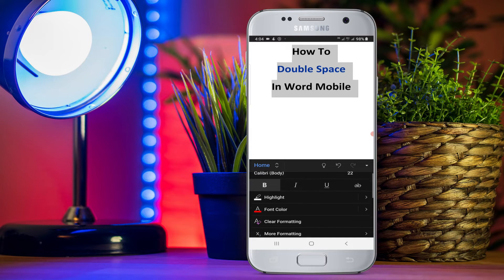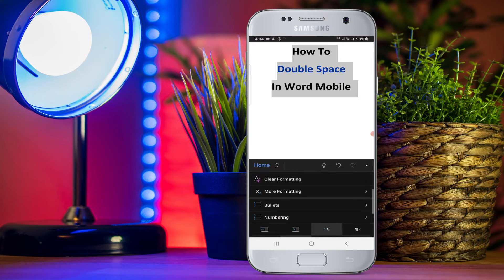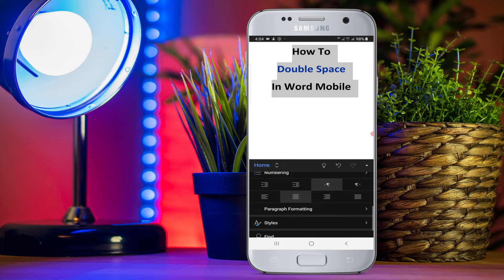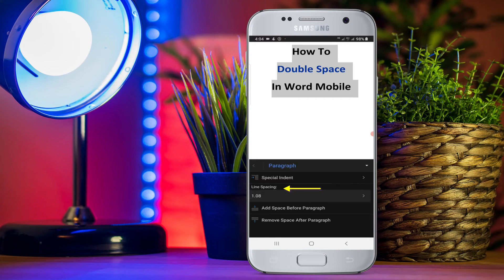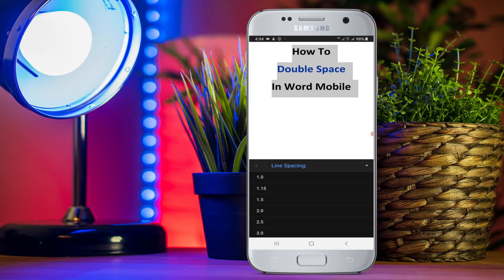Now scroll down and you will see the option of paragraph formatting. The double-space option is available under the paragraph formatting. After clicking on this option, you will see the option of line spacing. At present it is 1.08. Just click on the line spacing and you will see the spacing options.